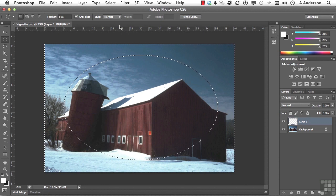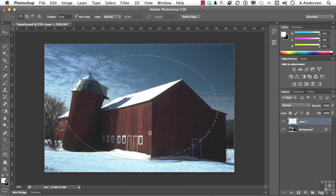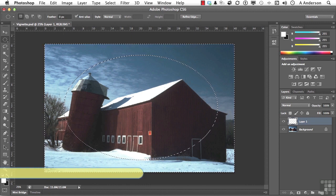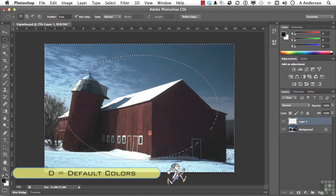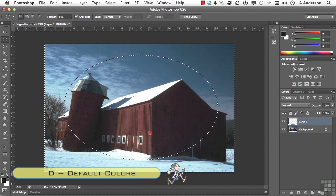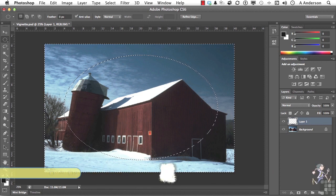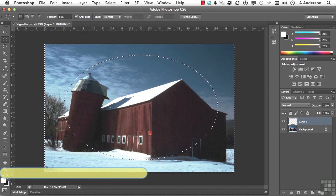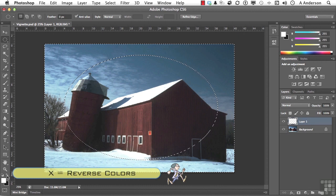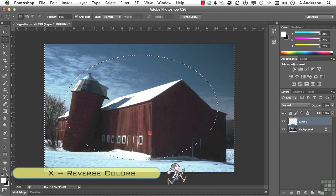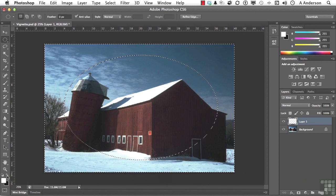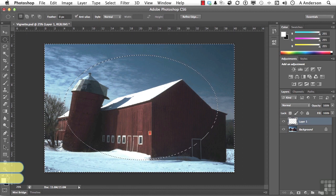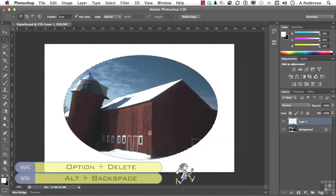Let's start traditionally. I do have white as my foreground color. If you don't, you can press the letter D on your keyboard, which will set these back to defaults, and then click this little button right here, or press the letter X and put white right there. The shortcut for filling a selection or layer with the current foreground color is Alt and Backspace. And so we've got that.